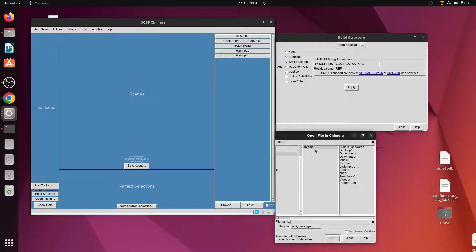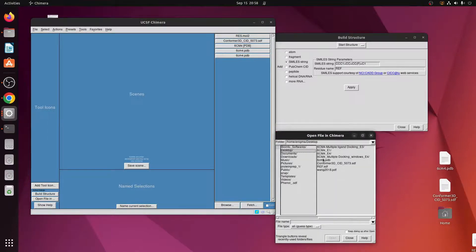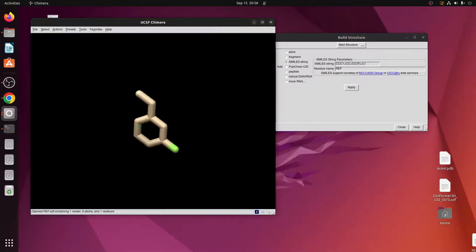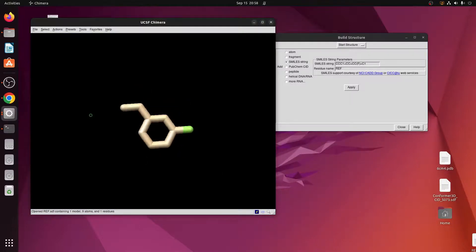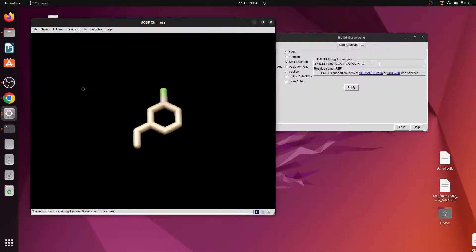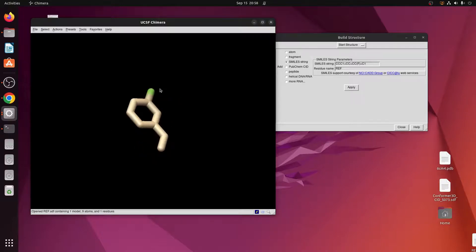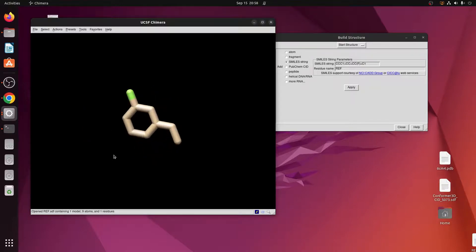Once the file is saved to the desktop, close the session, go to File, and then Open. Open the ref file. As you can see, I have downloaded the SDF file and simply opened it in Chimera.